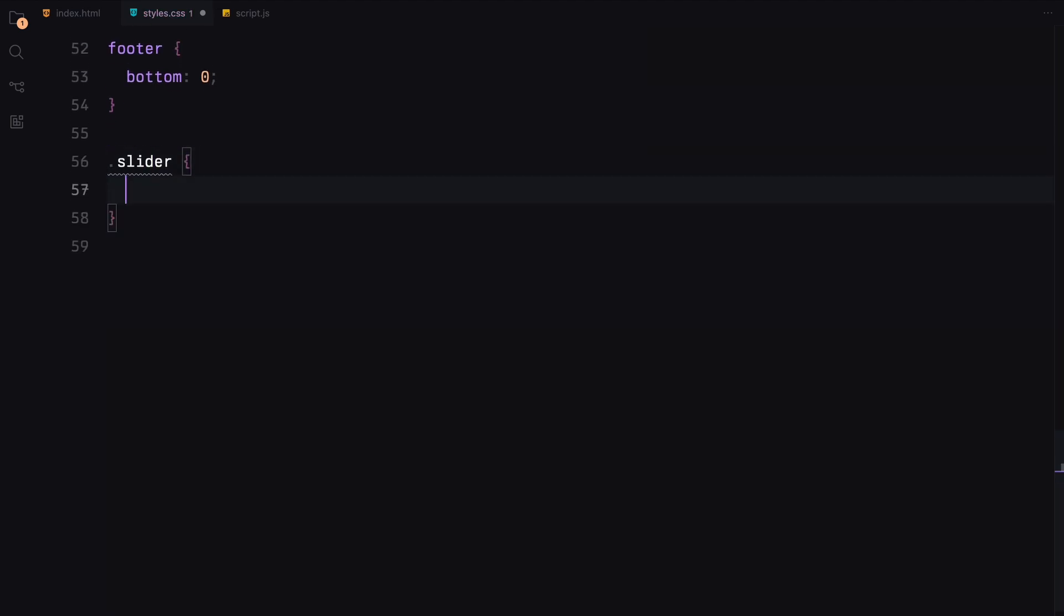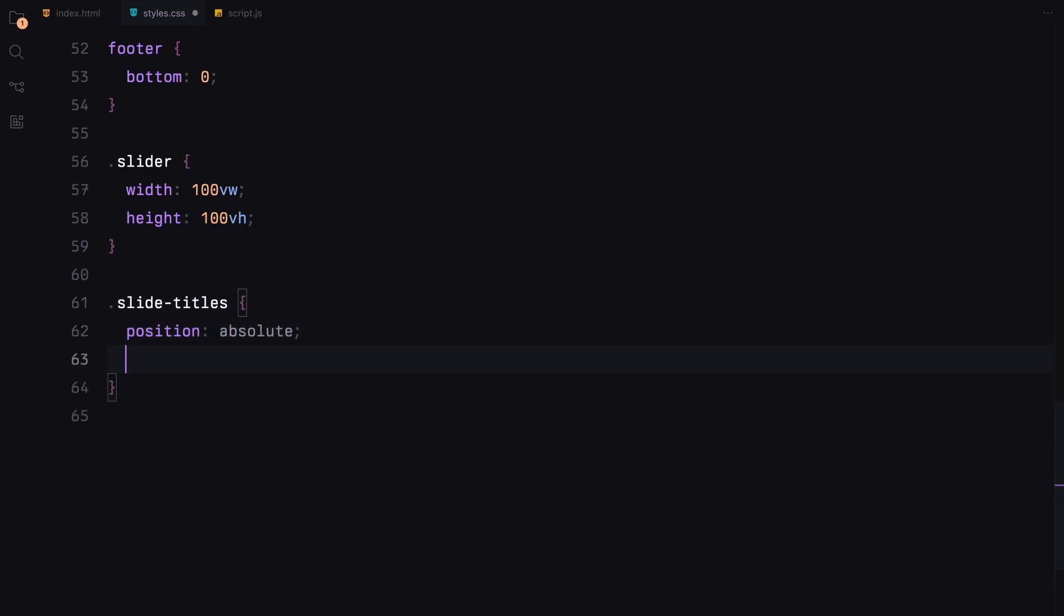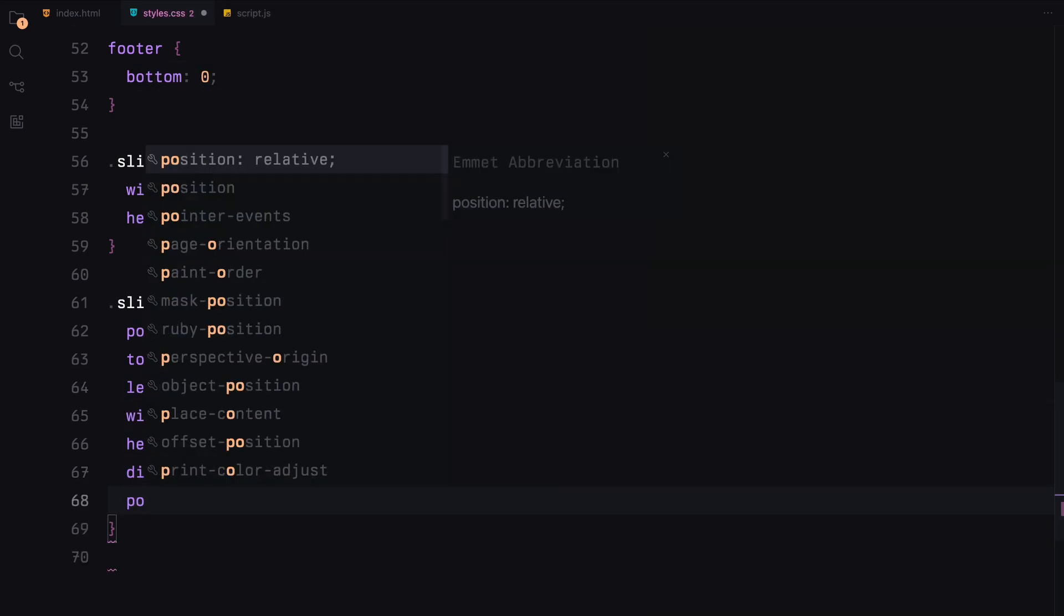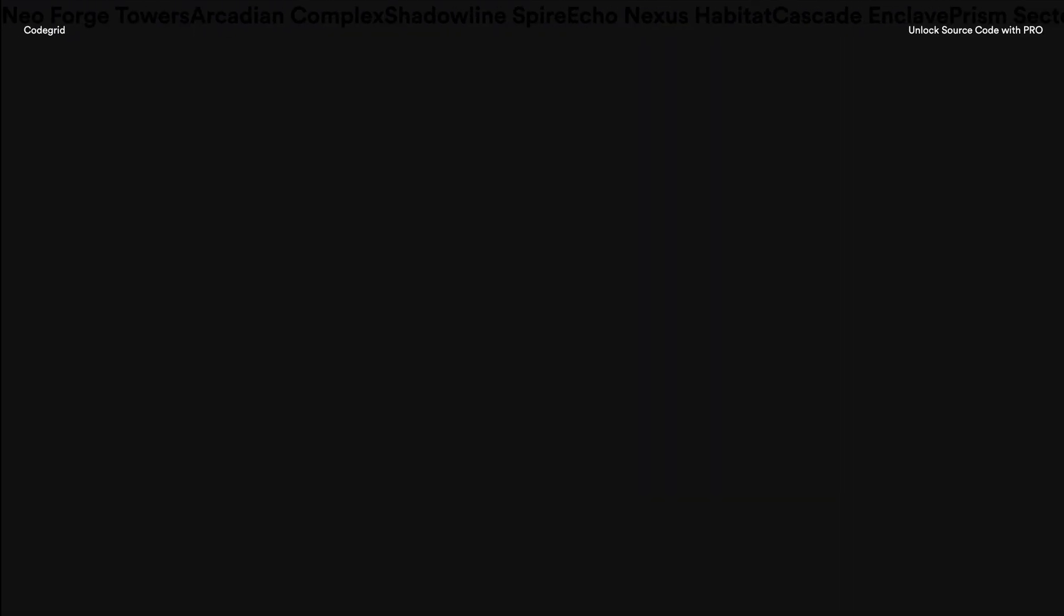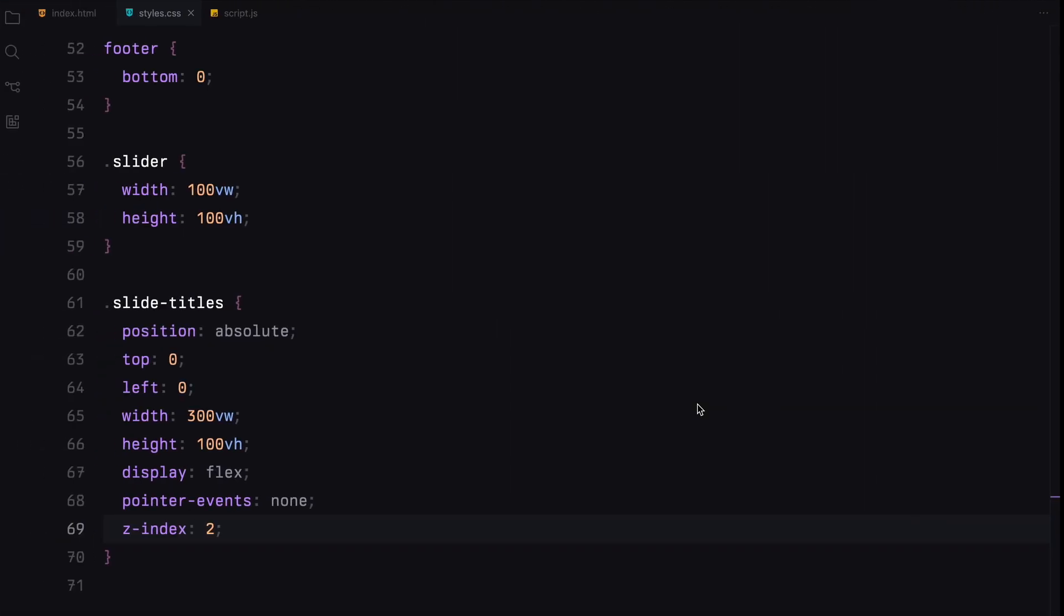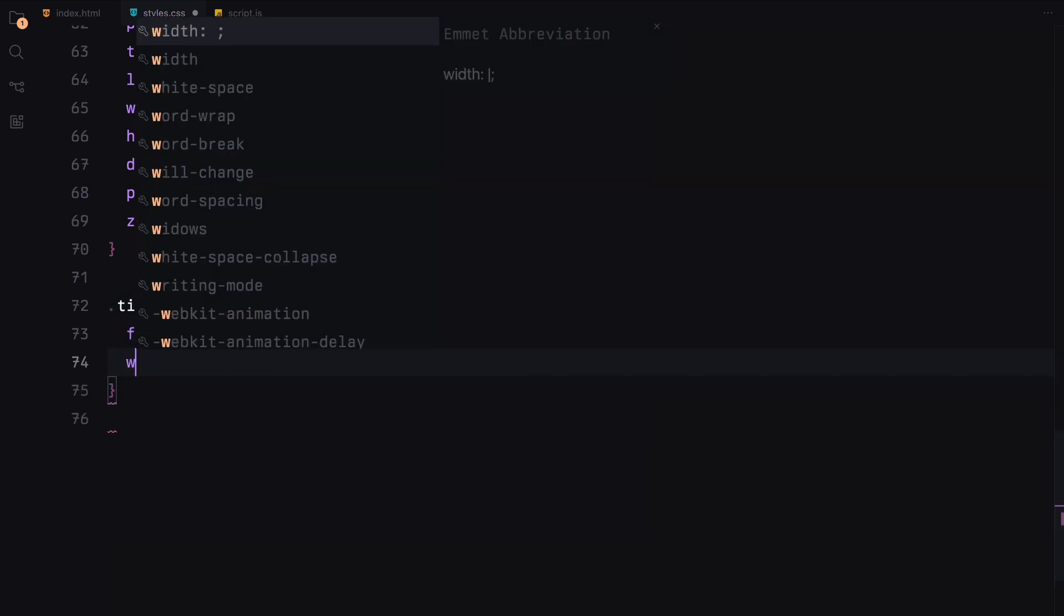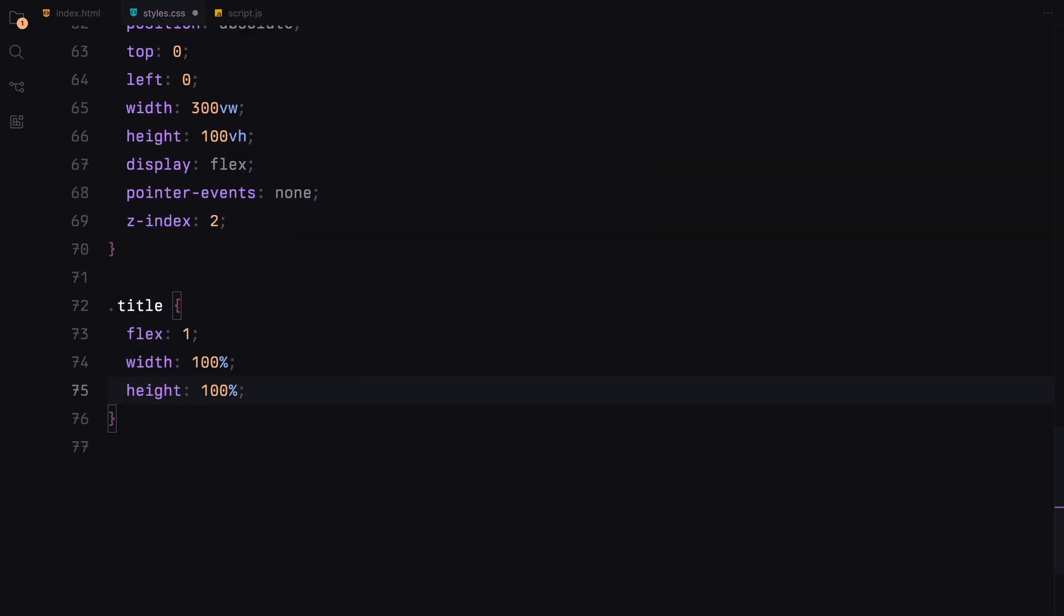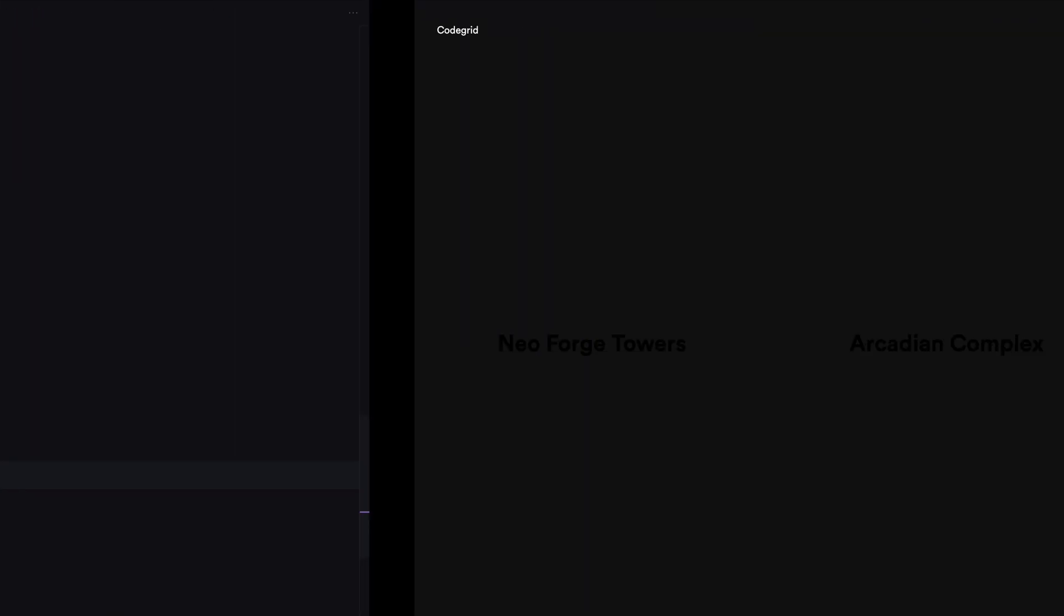The slider will take up the full width and height of the viewport. The slide titles will be positioned absolutely, spanning 300% of the viewport width to allow smooth sliding for the titles. Each title will have a flex value of 1 so that they share equal space of the total 300 viewport width, centered horizontally and vertically using flexbox.